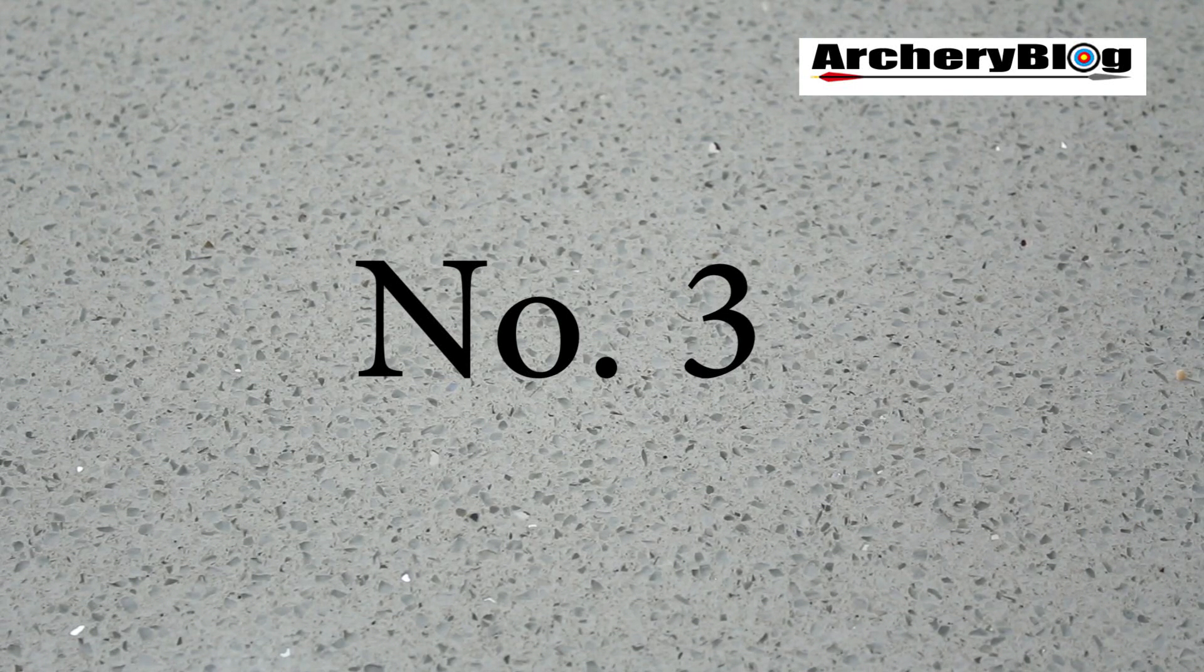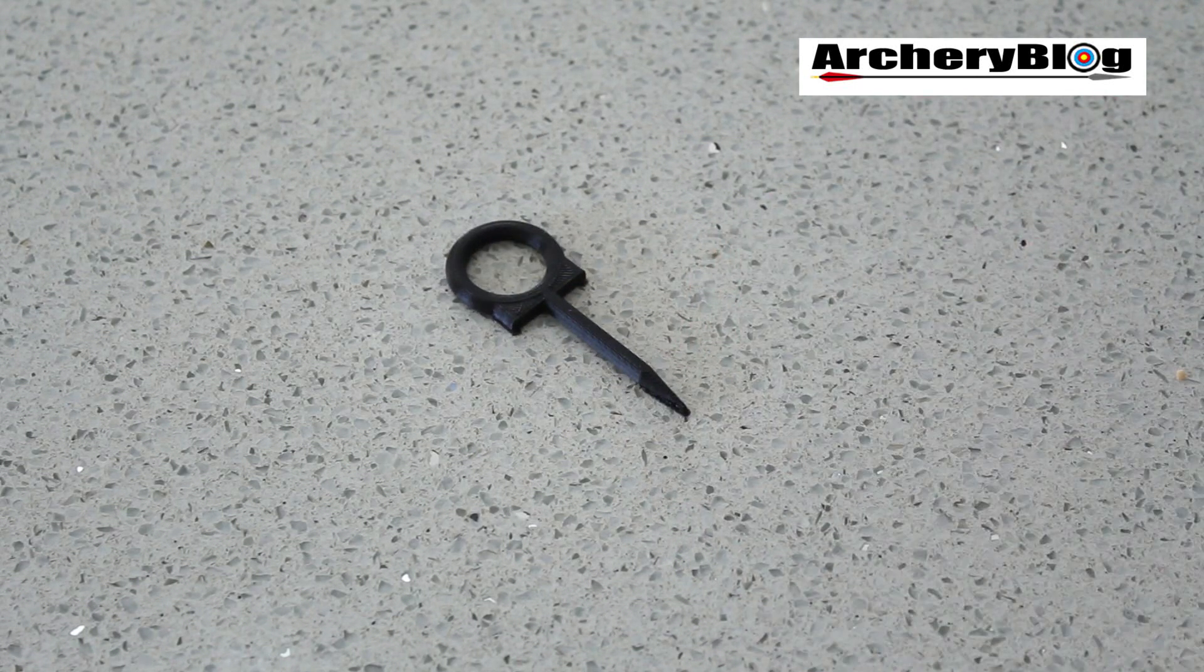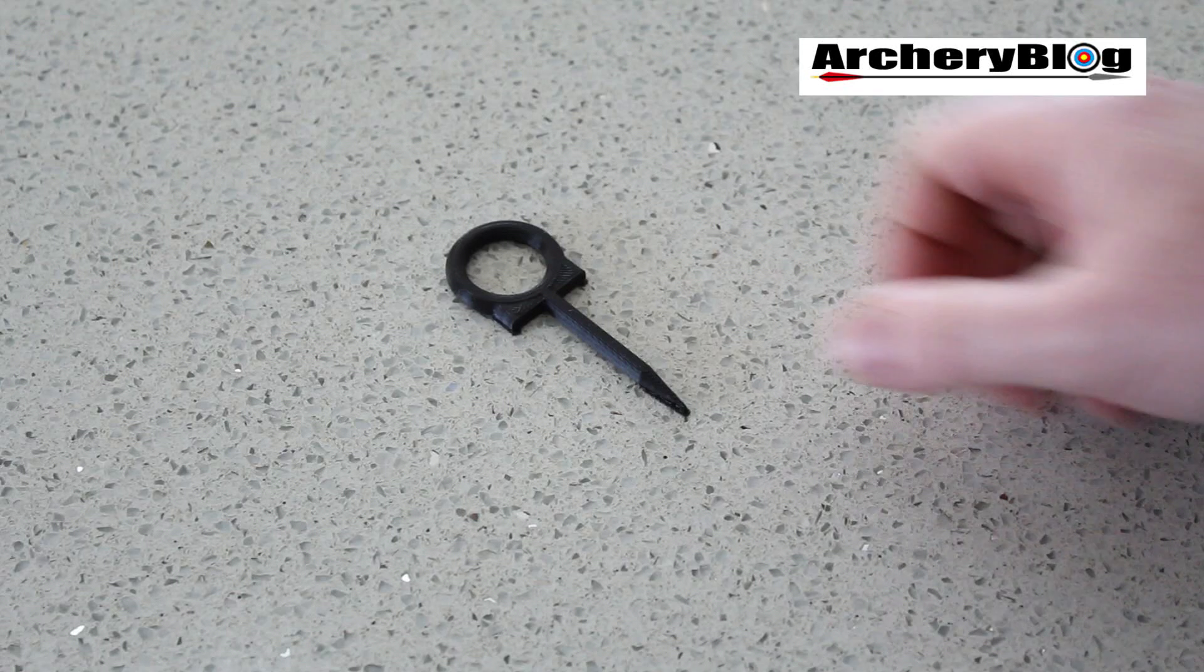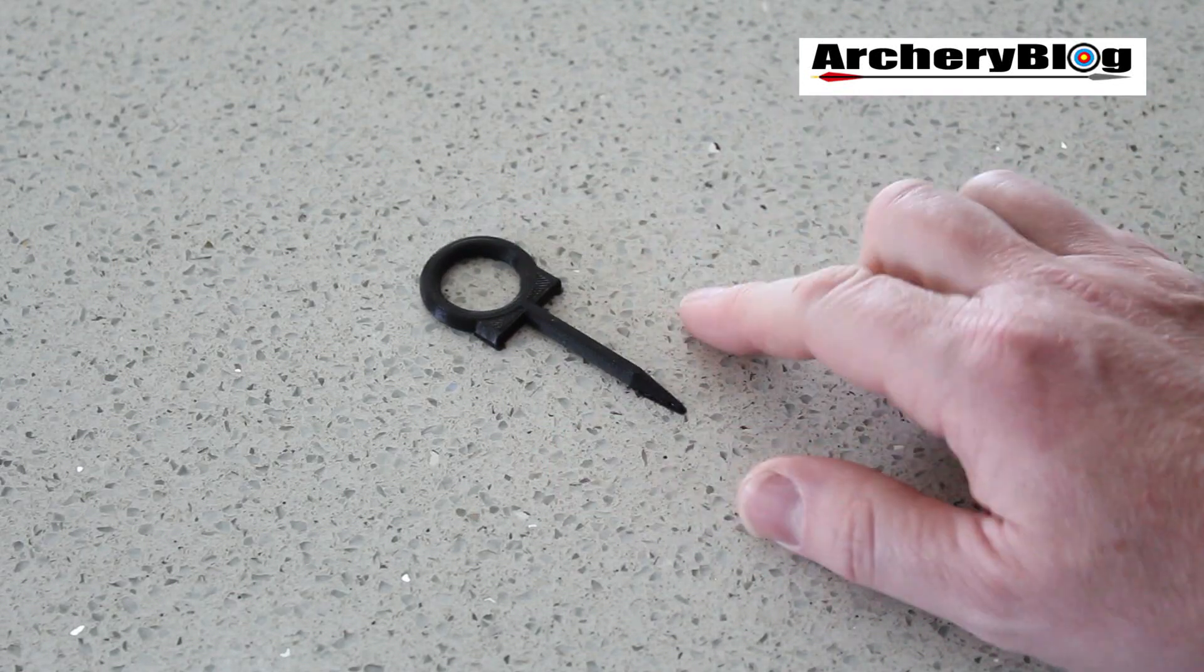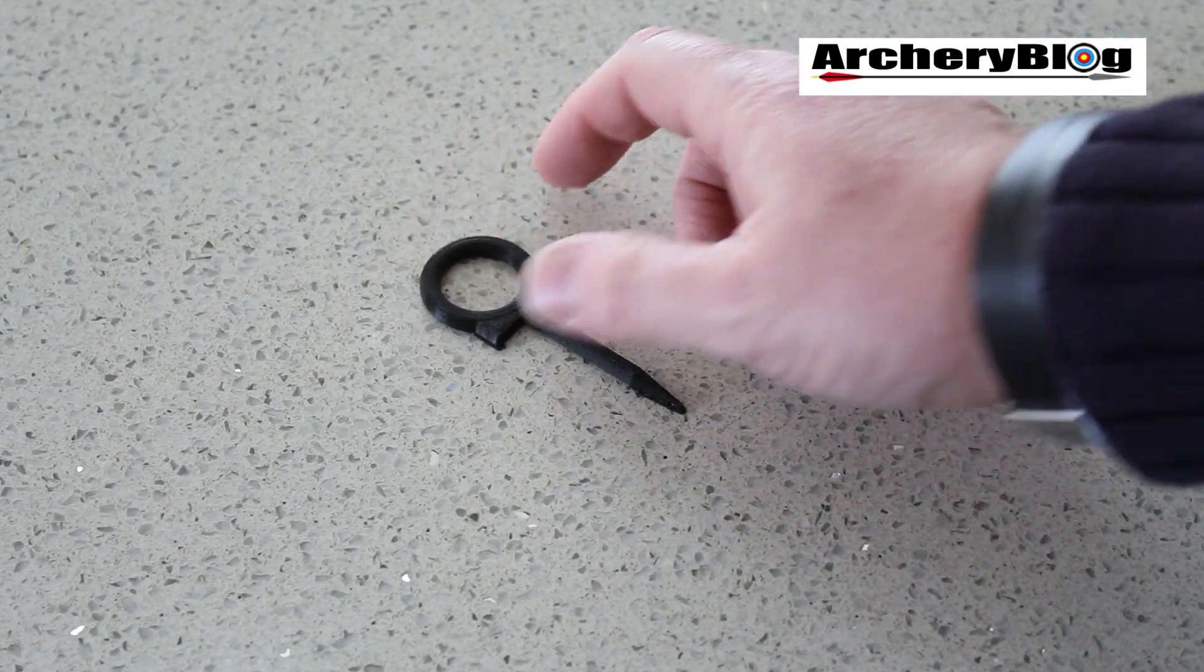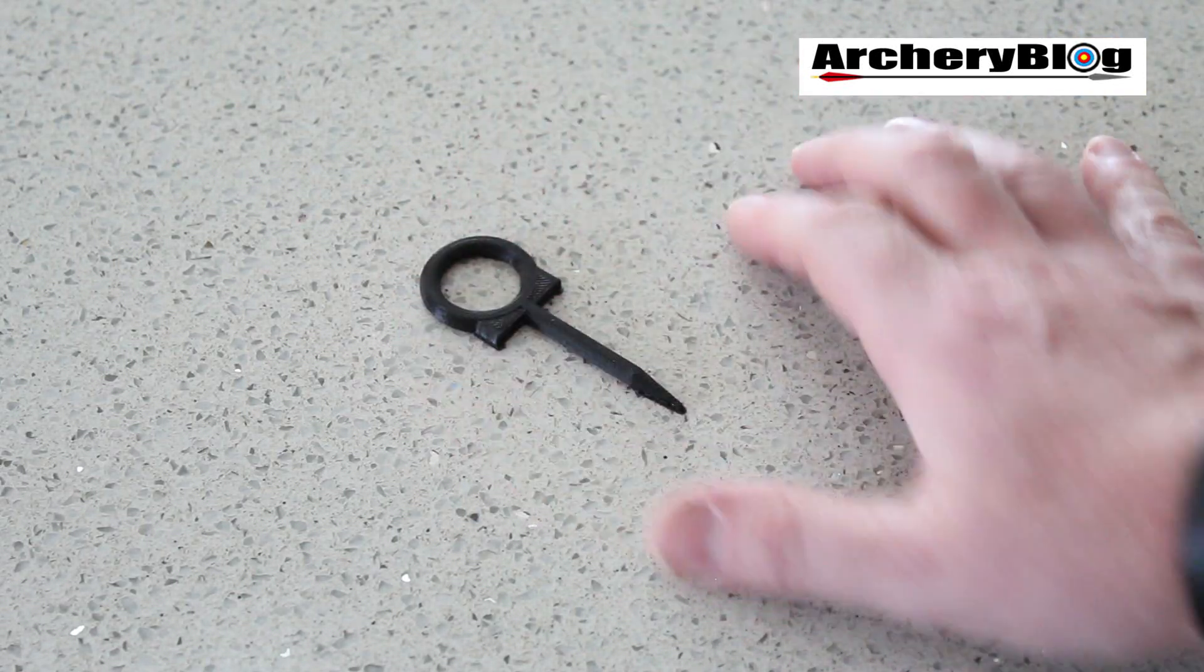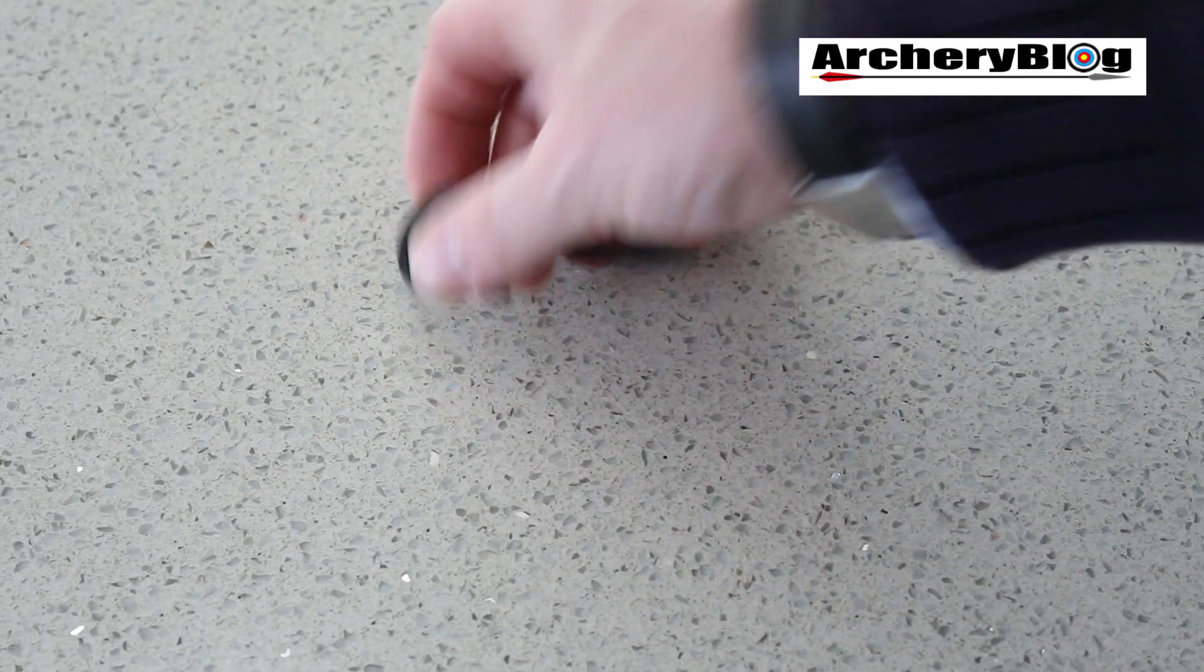So that was my number two. Well, number three, there's a lot of these on Thingiverse.com. Target face pins. What I liked about this one was the kind of ring pull. Because it's always a pain to get these things out of the target sometimes.